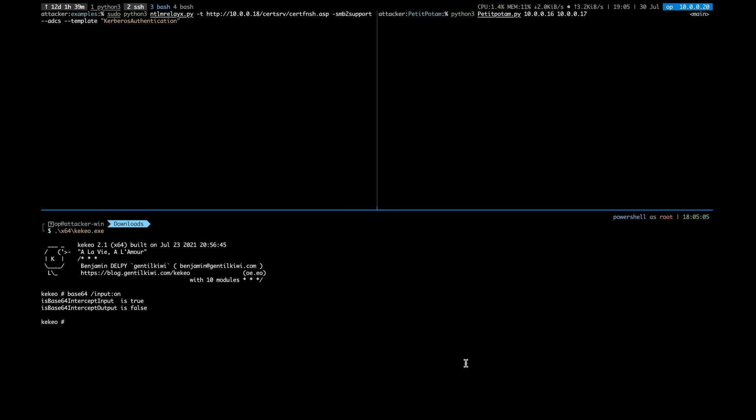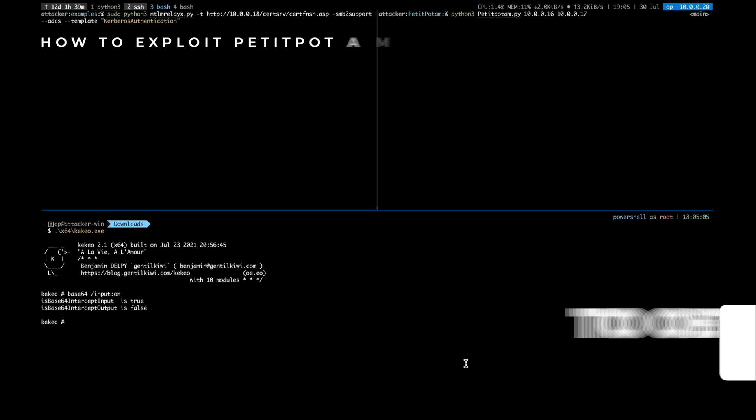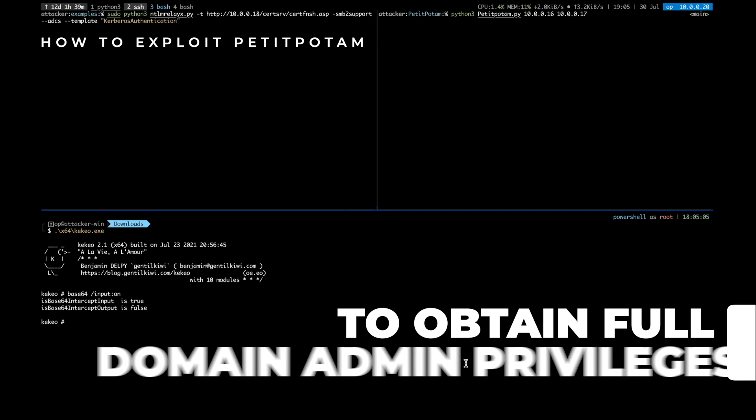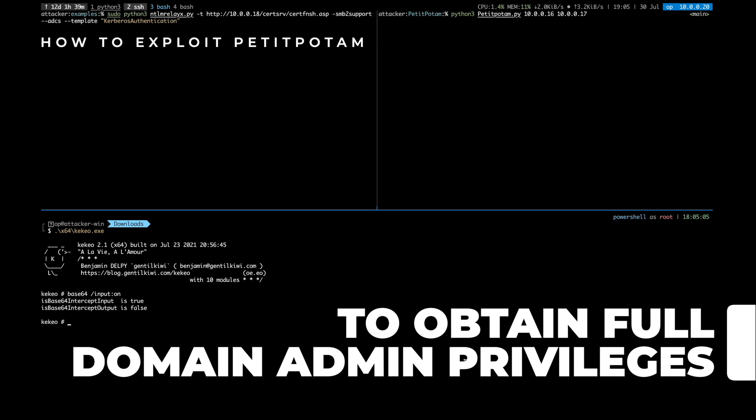In this video, we will demonstrate how to exploit PetitPotam to obtain full domain administrator privileges without prior authentication.